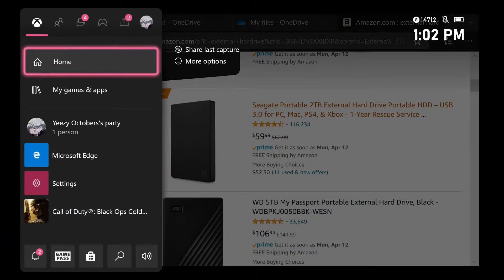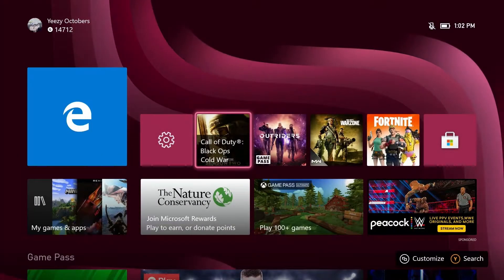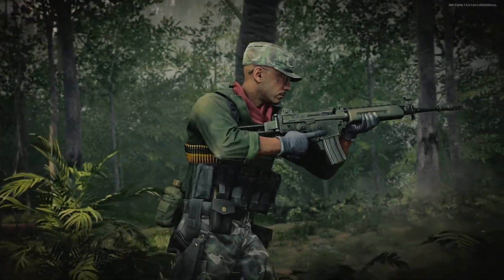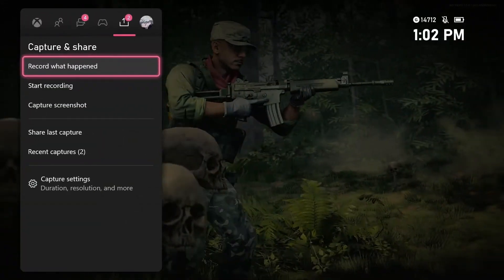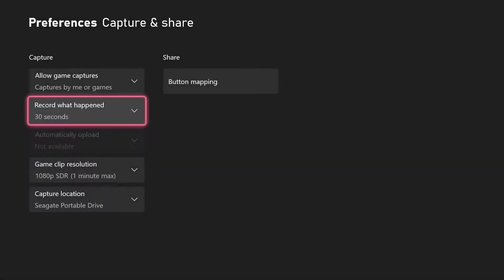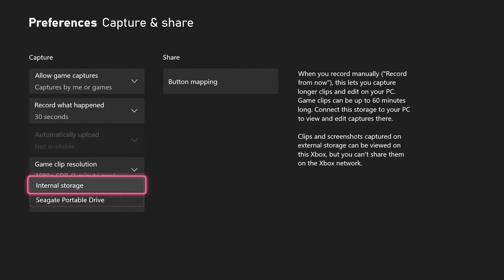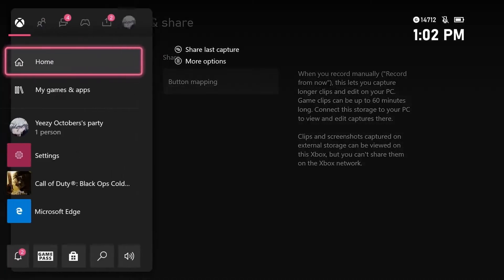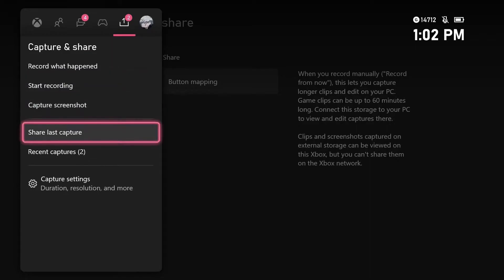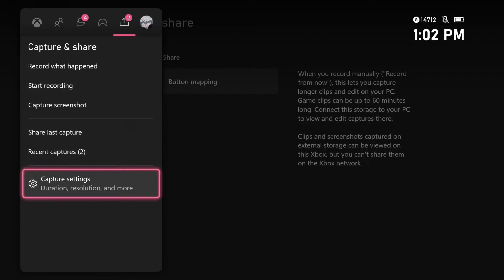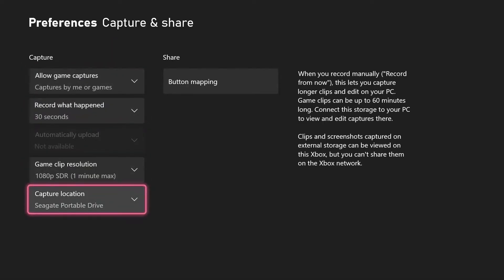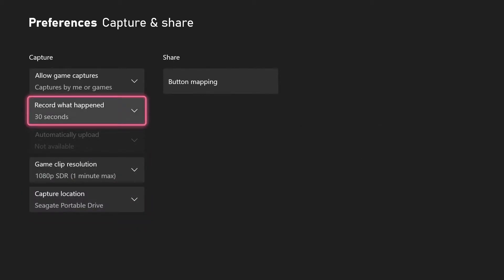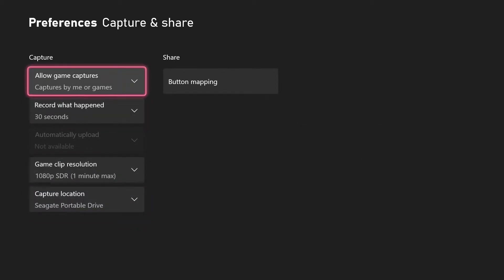Basically what you can do with this is, once you plug it into your Xbox, you can go into Settings right here — it's usually right here on the internal storage. You can go over to Capture and Share, down to Capture Settings, and you just change it to whatever hard drive you get. Right now I have the CK portable drive. And basically what that does is it lets you record up to one hour of gameplay.